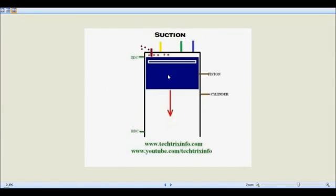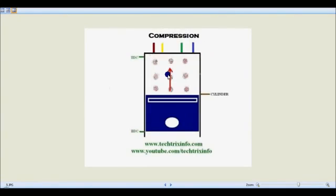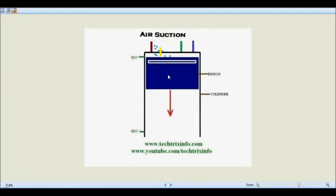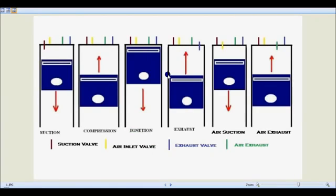As seen in this animation, the six strokes are: suction, compression, ignition, exhaust, air suction, and air exhaust. This engine was developed by Mr. Ninil from Kerala, a state in India. He claims that the mileage of the engine can be tremendously increased by this technology, and that mechatronics can be linked with this engine for use in modern vehicles.